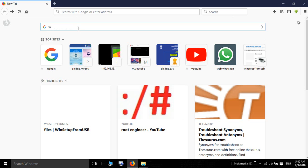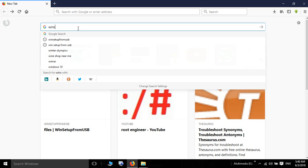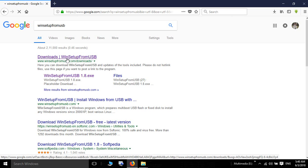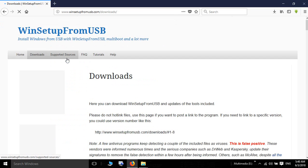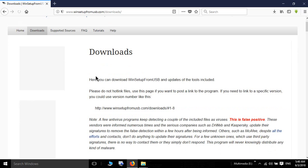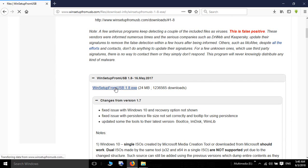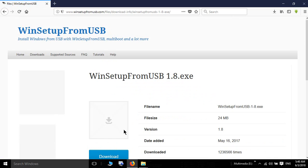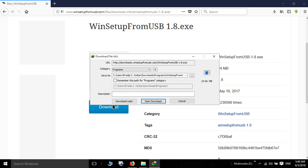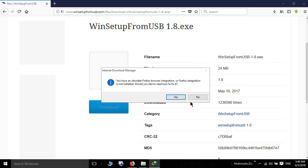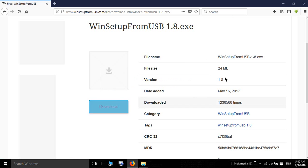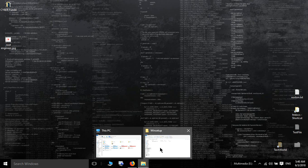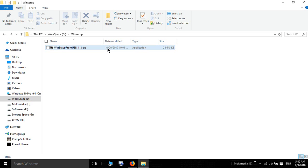Download the Win Setup from USB tool. I already downloaded it here. Just extract it by double clicking.